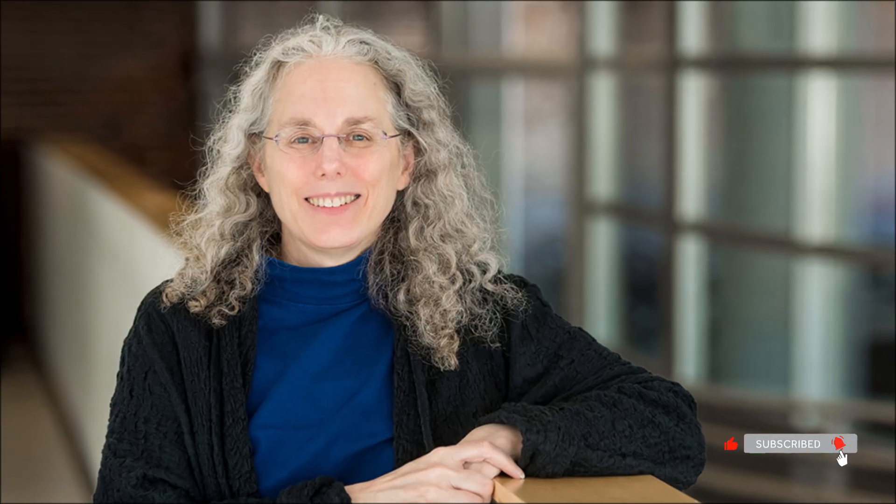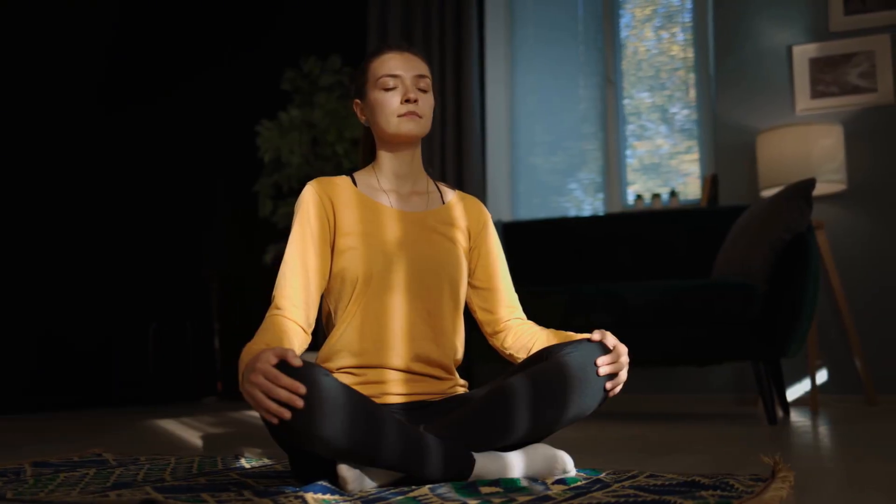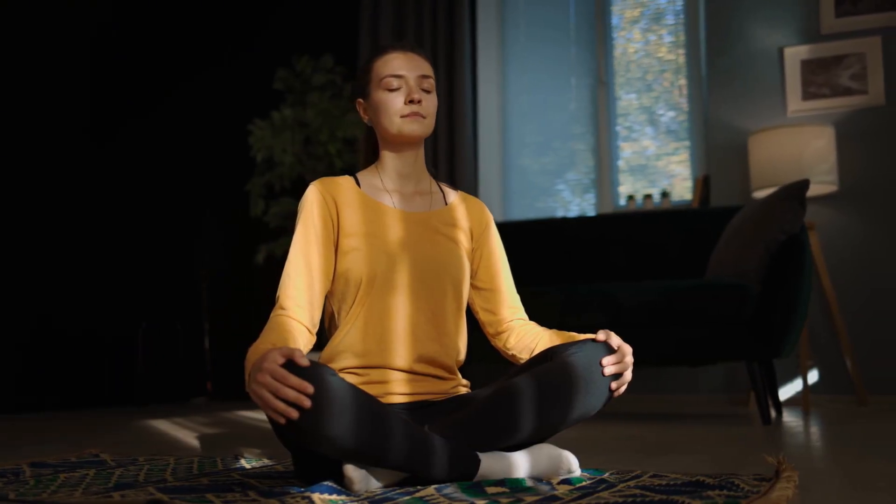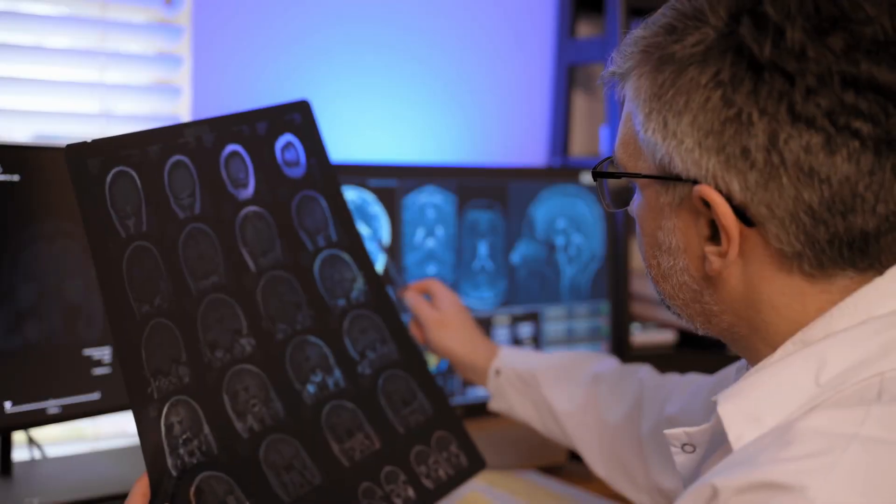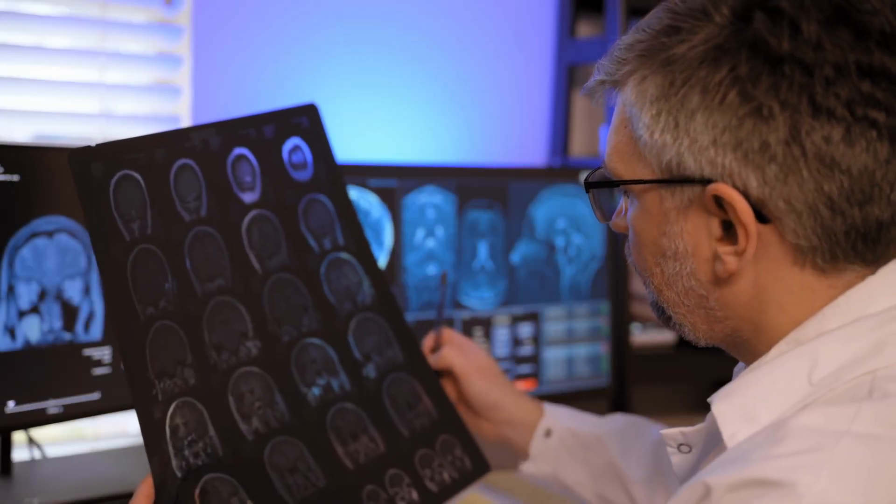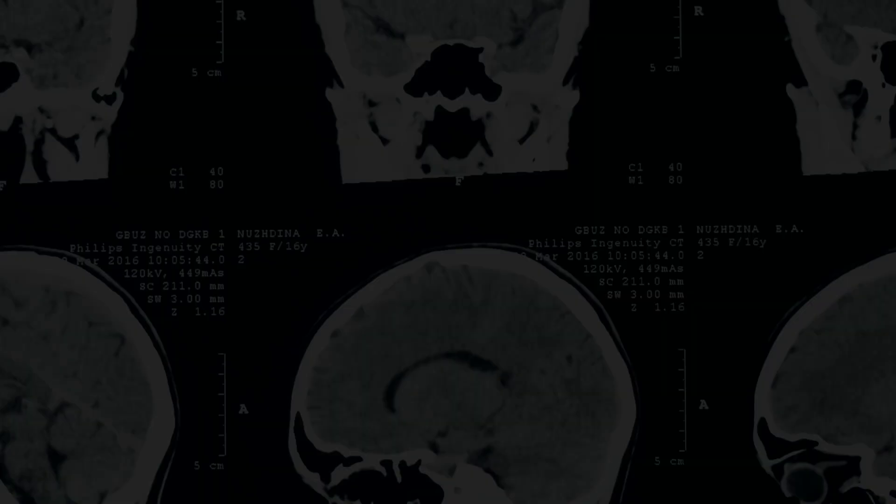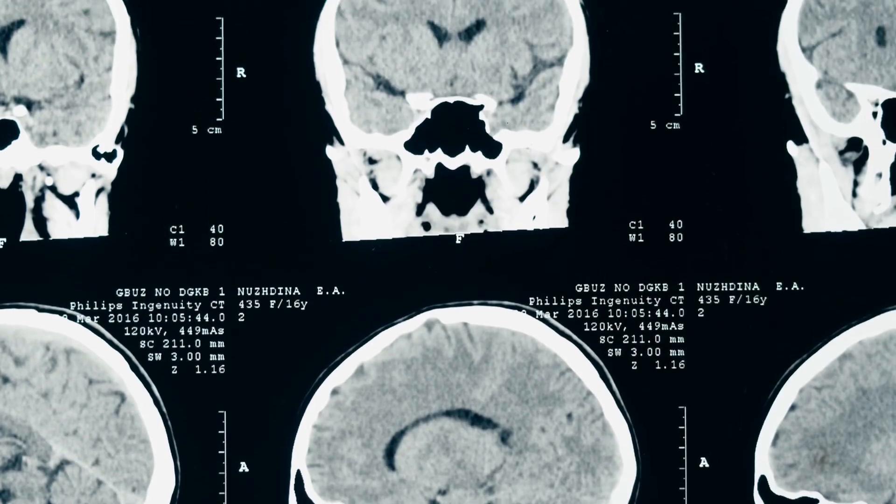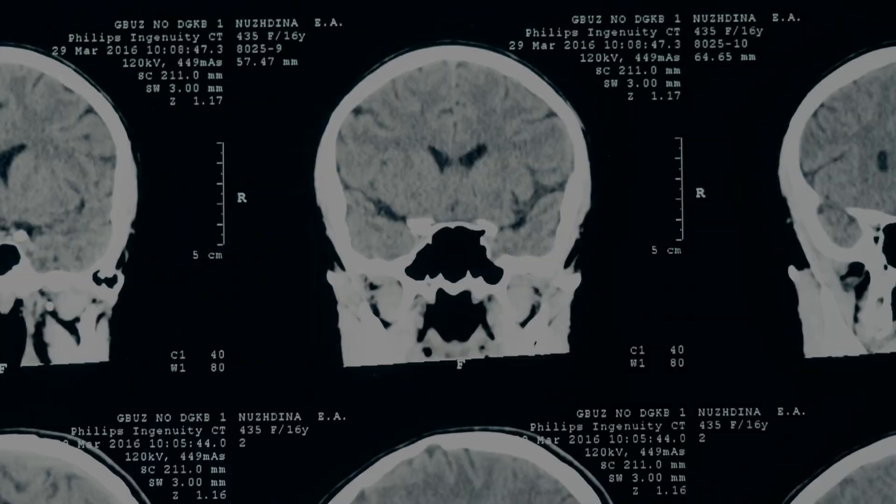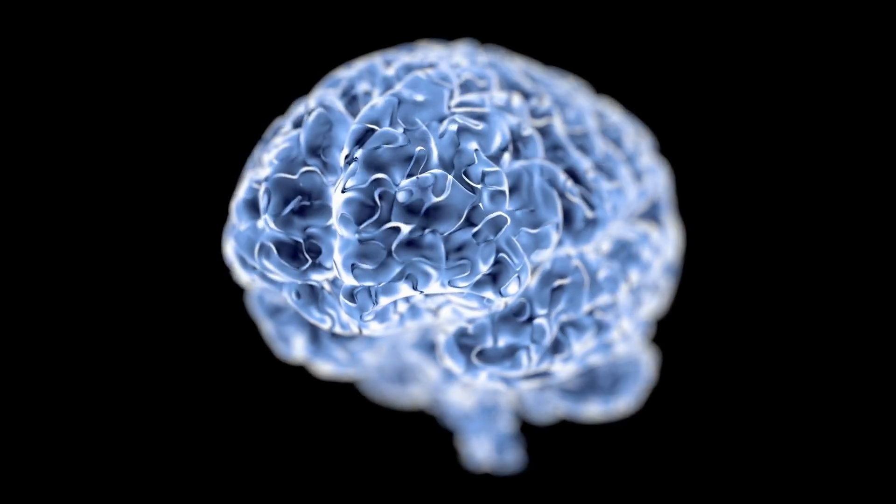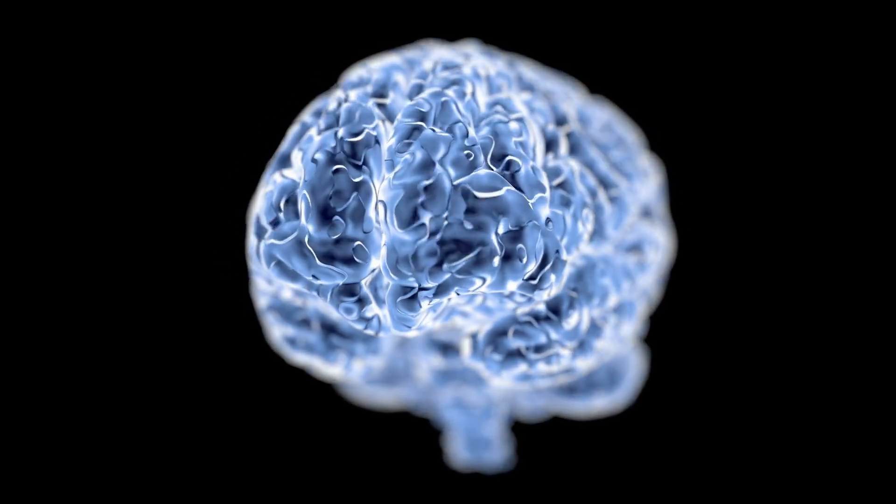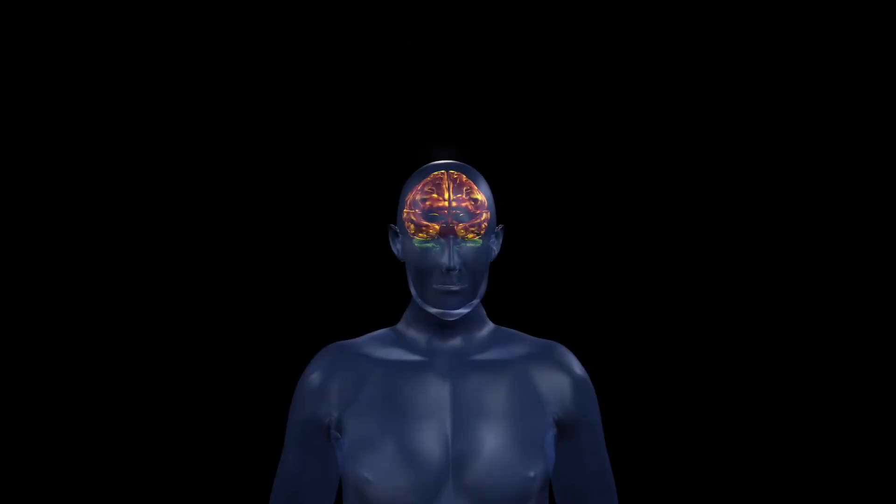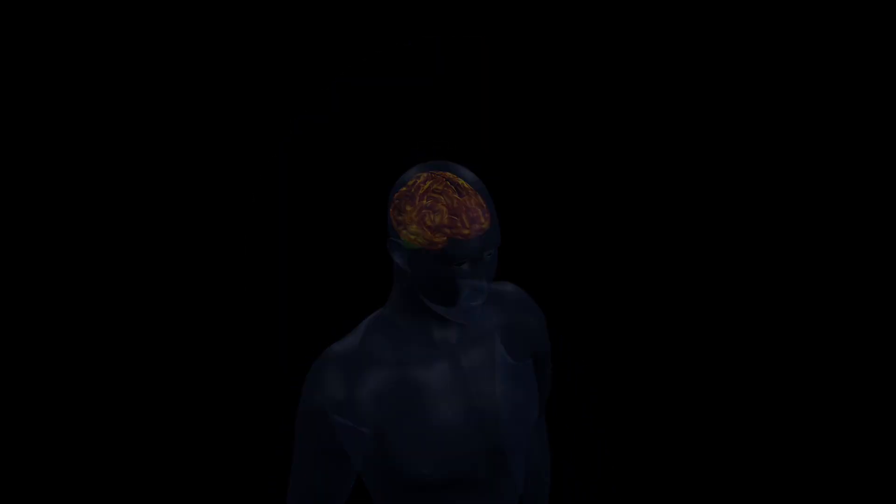Harvard neuroscientist Sarah Lazar studied meditation, essentially deep work for the mind. After just eight weeks, MRI scans showed that participants' prefrontal cortex had thickened significantly, while their amygdala, the stress region, had shrunk. Deep work has the same effect on your brain.